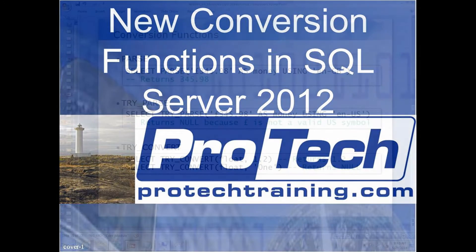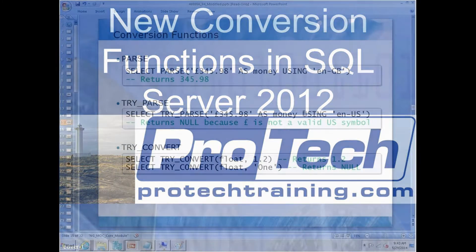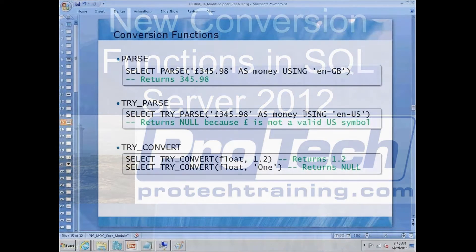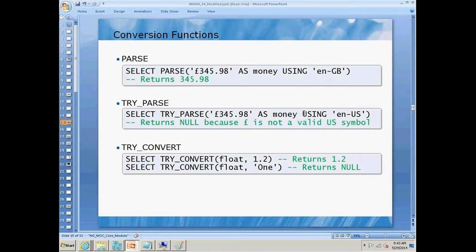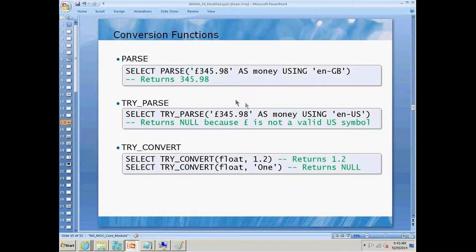Now, for our first set of new functions here for SQL Server 2012, we're going to see that we have these conversion functions.